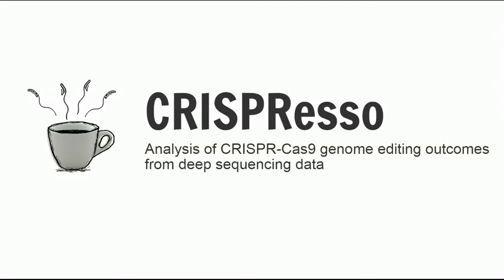Hello and welcome to CRISPResso. CRISPResso is a computational tool that allows for the quick and easy analysis of CRISPR genome editing experiments from deep sequencing data. This video will guide you through using the CRISPResso web tool to analyze your data.